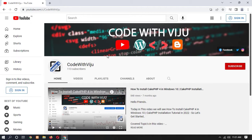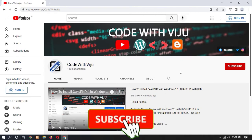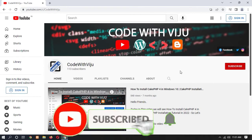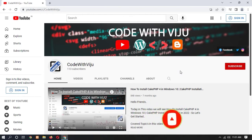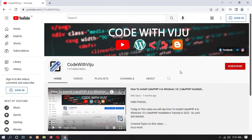Before starting the video, a small request — please subscribe to my YouTube channel and also press the bell icon to never miss any updates. Without wasting time, let's get started.